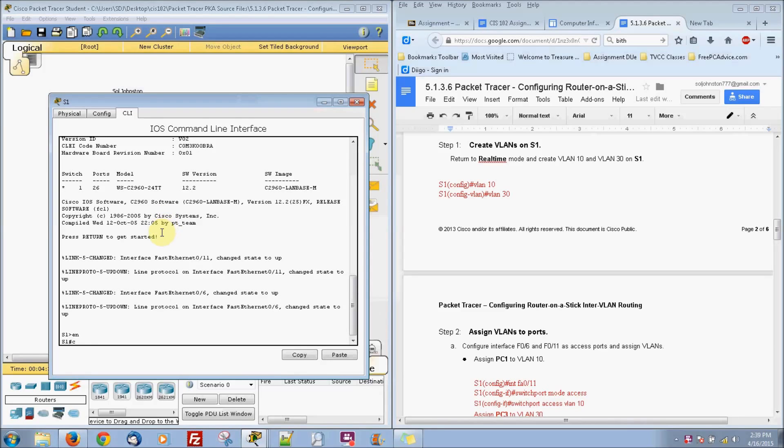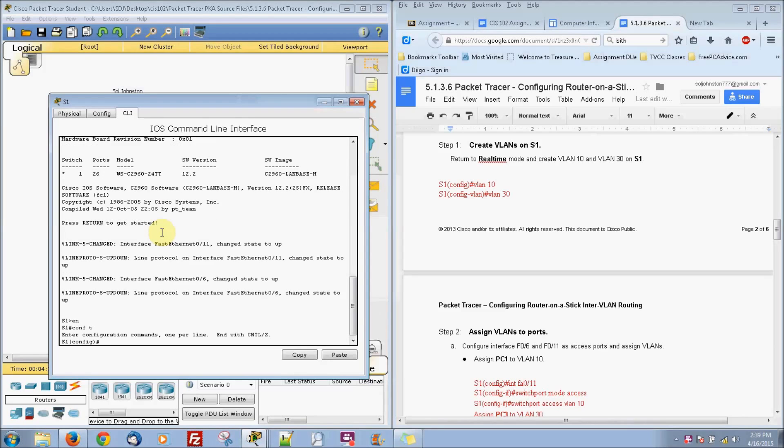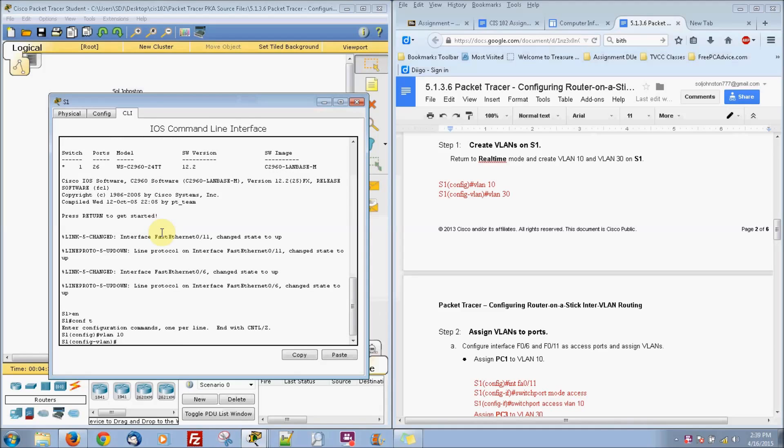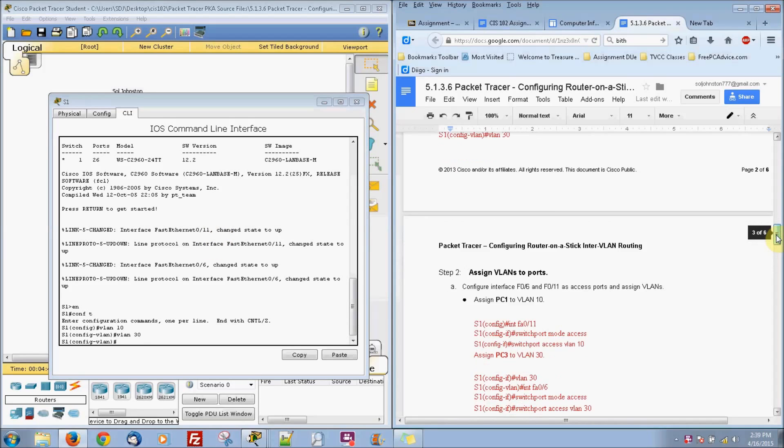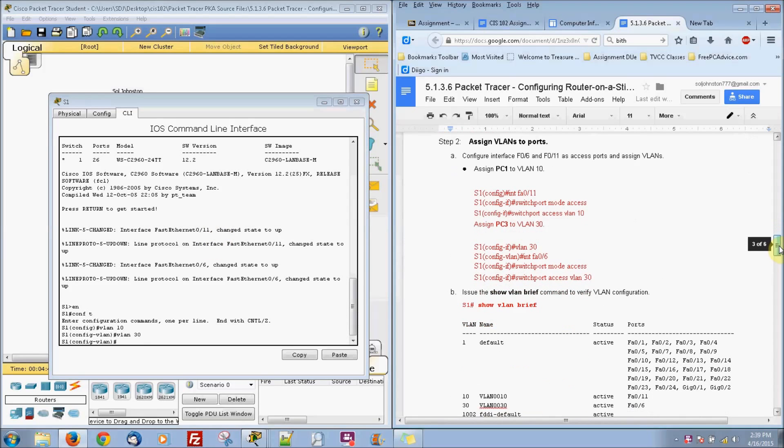And let's go ahead and create a VLAN on our switch. We are going to do config terminal. Click your terminal. We are going to VLAN 10, VLAN 30. And let's go ahead and assign some VLAN for the ports. So we are going to exit right here.